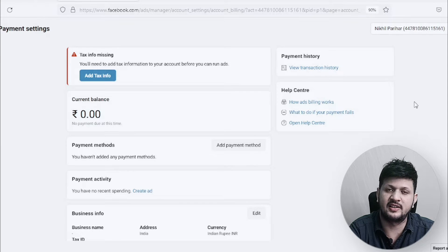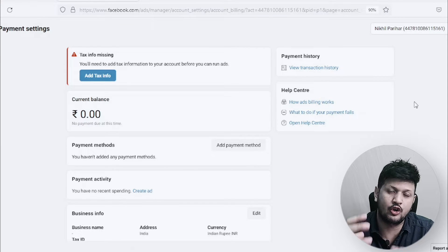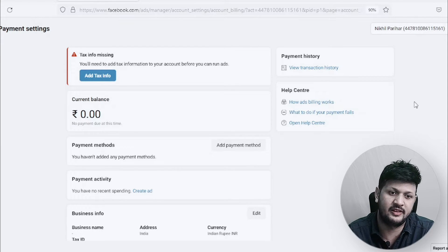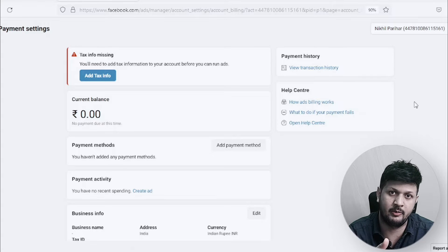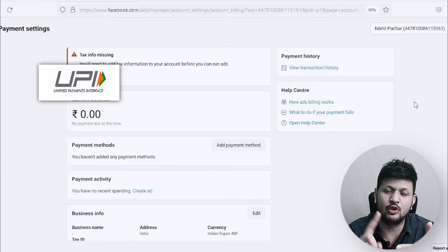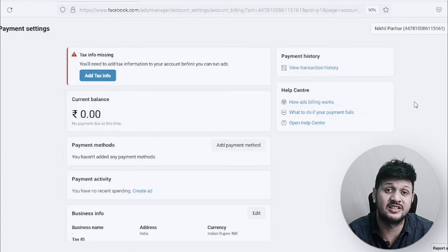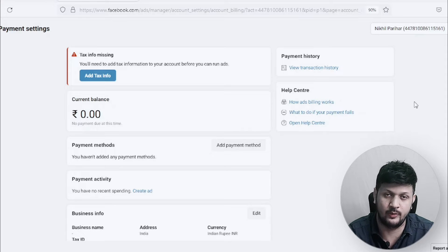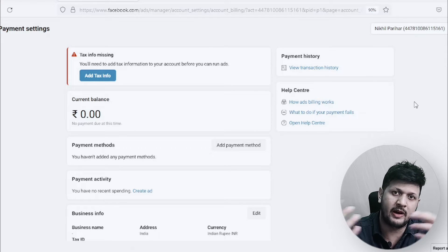A very common question people ask is how can I convert automatic payment method on Facebook ads to a manual payment method, which means I can use UPI, Paytm, net banking and all of them. So how can I convert automatic payment method to manual?